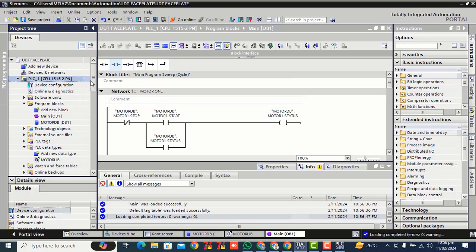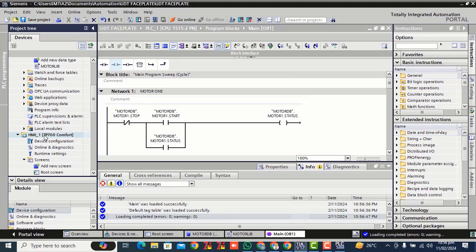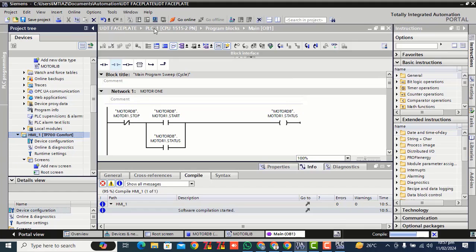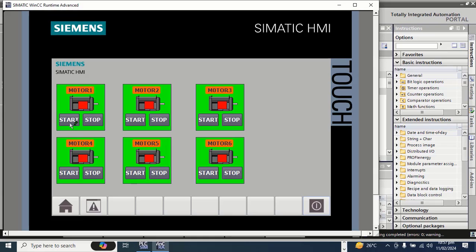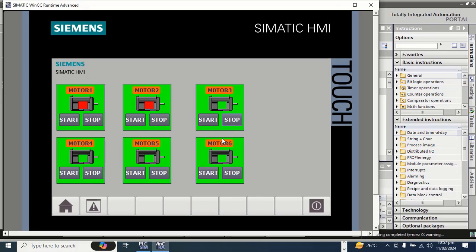Now select this HMI, click on start simulation. Click start motor 1, start motor 2, start motor 3, start motor 4, start motor 5, start motor 6. Now stop one by one: stop motor 1, stop motor 2, stop motor 3, stop motor 4, stop motor 5, stop motor 6.